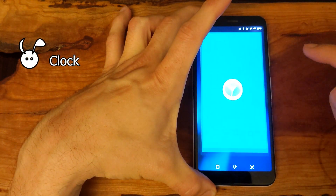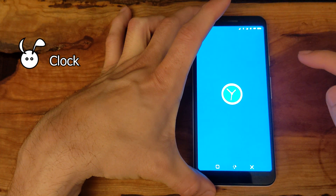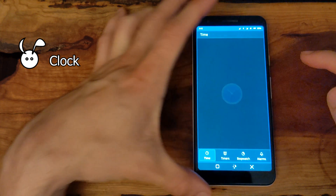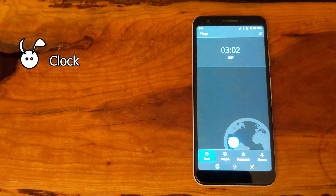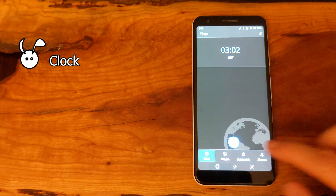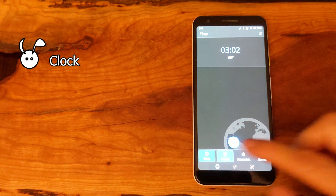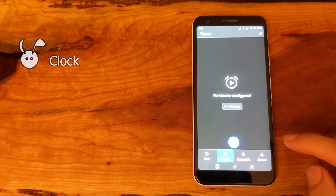The clock app allows you to set the time, timers, use a stopwatch, and set alarms as needed.